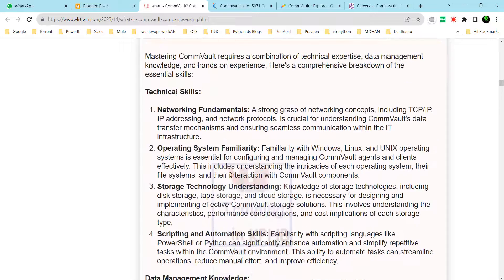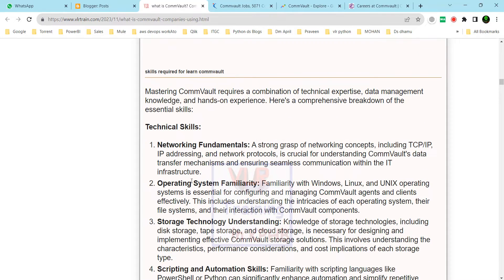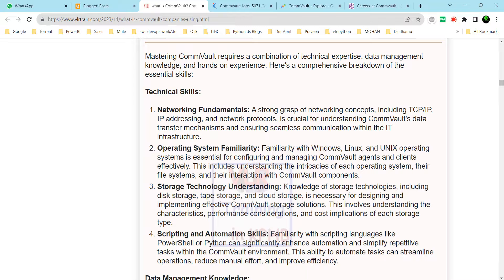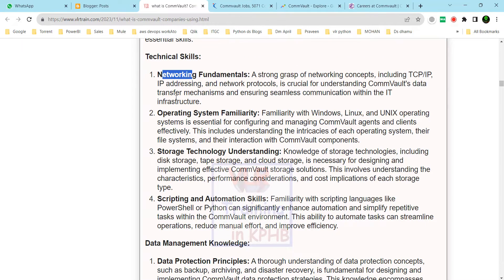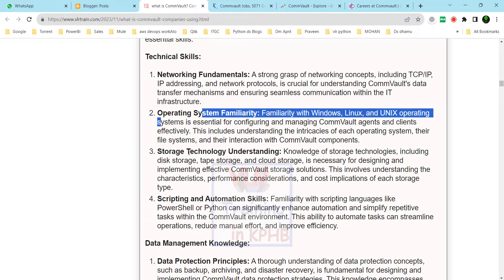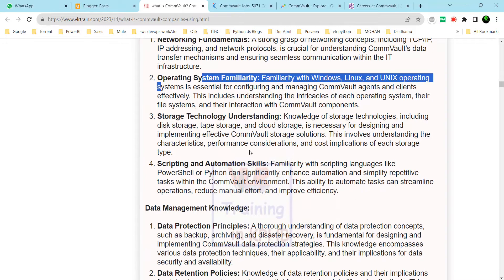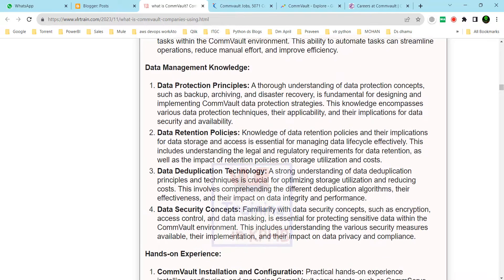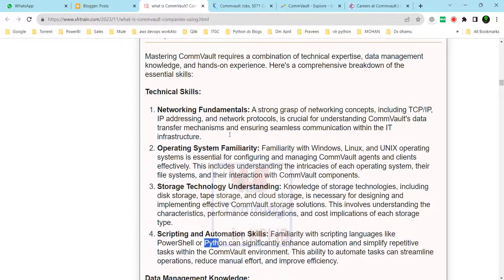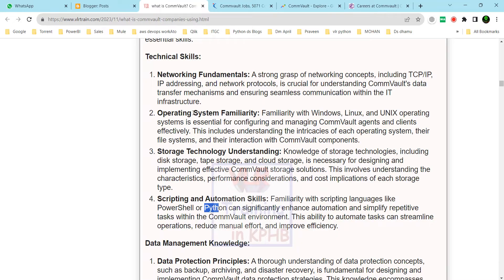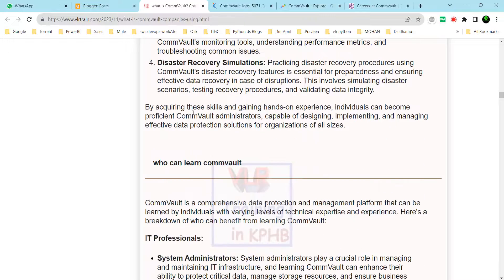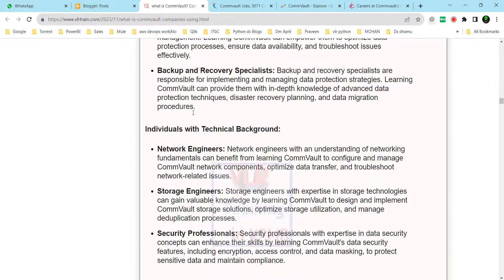To work with Commvault, you will need knowledge of networking, operating systems, storage understanding, scripting and automation, and familiarity with technologies like PowerShell and Python.